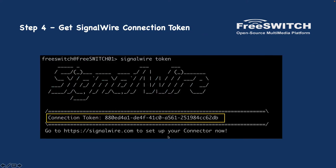The next part is getting the SignalWire connection token. To do that, run `fs_cli` and run the command `signalwire token`. It will give you a token that you will use when connecting your SignalWire trunk to your FreeSWITCH.